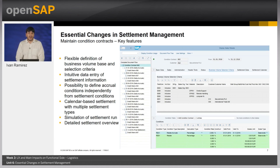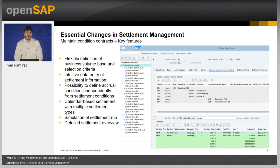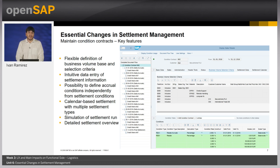The app Maintain Contracts is a single point of entry for contract data and contract-related conditions. In the Conditioned Contract, you specify administrative data, the contract conditions, eligible partners, criteria for the business volume selections, and settlement calendar data. This app allows a flexible definition of business volume-based selection criteria, intuitive data entry, and settlement information. There is a possibility to define accrual conditions independently from settlement condition, calendar-based settlements with multiple settlement type simulation of settlement run, and detailed settlement overview.